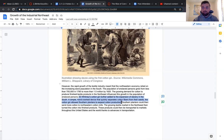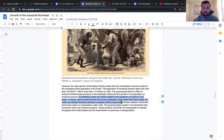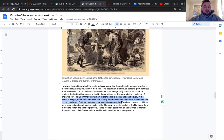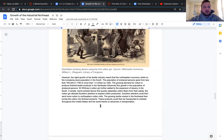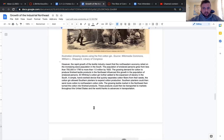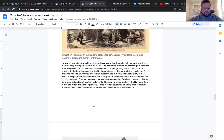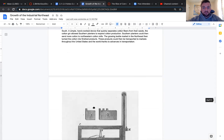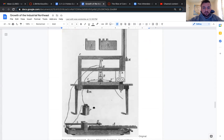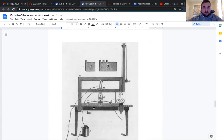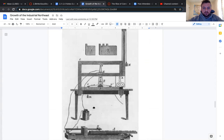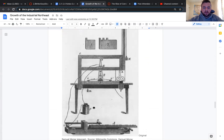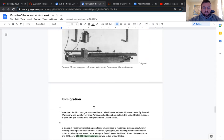As more people are going to the north from other countries, the increase in immigration, immigrants were going right to work in factories and it's again a very much a downward spiral that is going to have an impact on our country later on down the line. Southern planters could then send more cotton to northeastern cotton mills. The growing textile market in the northeast then turn the cotton into finished products. And what we have here, that's a picture of the telegraph created by Samuel Morse.